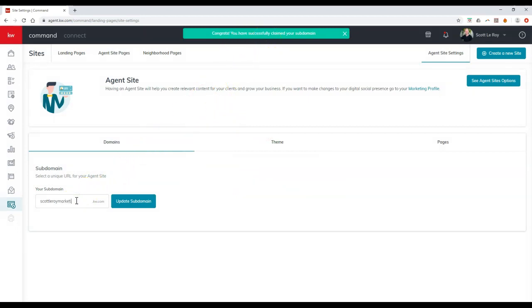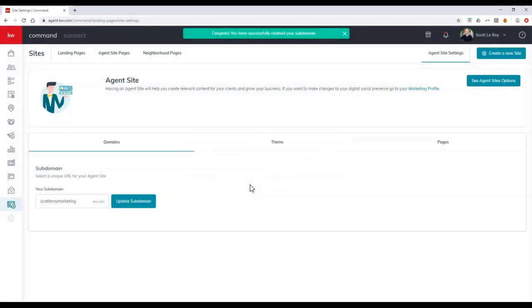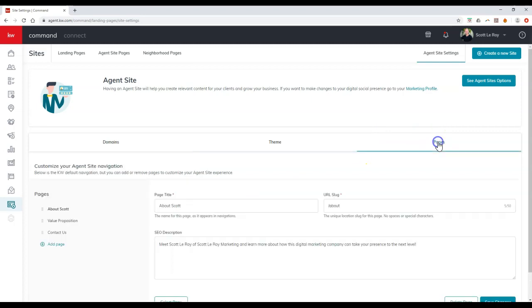Now if I want to go back to what I had before, do the same thing, so that way I can update it. You can also come through here and click on the theme section if you want to change from the red to the dark theme. And of course, on here we can click on pages too.